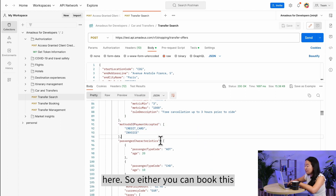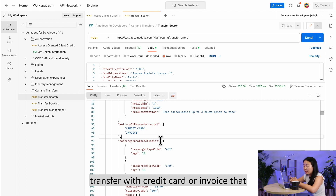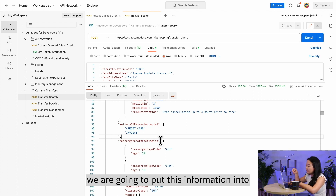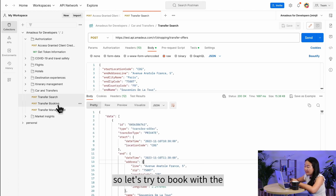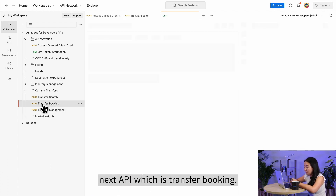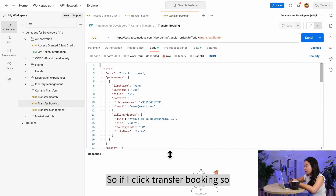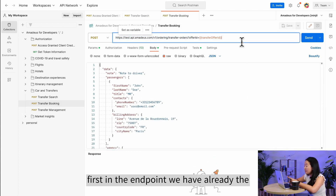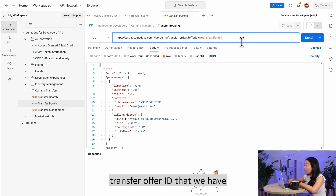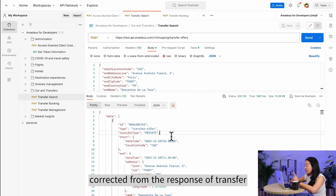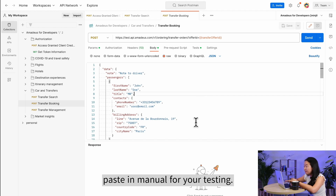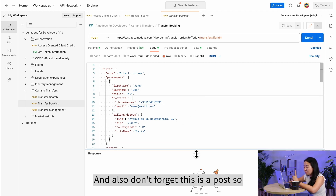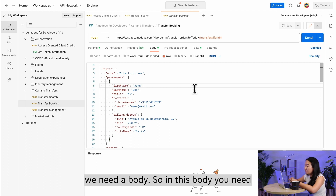Now let's move to the Transfer Booking API. In the endpoint, the transfer offer ID has already been grabbed from the Transfer Search response, so you don't need to copy and paste it manually during testing. Remember, this is also a POST request, so we need a request body.